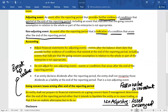Another issue concerns the declaration of dividends after the reporting period. If an entity declares dividends after the reporting period, it shall not recognize those dividends as a liability at the end of the reporting period, because dividend declarations after the reporting date are classified as non-adjusting events.